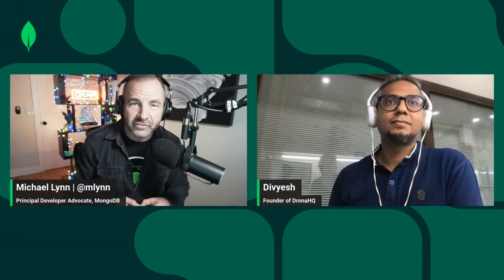Thanks so much for taking time to talk to us today. I'm really excited to learn more about DronaHQ. But before we do that, where in the world are you, Divyesh? I'm in Mumbai, India — it's a little evening right now for me. I'm happy to see everyone excited about hearing how DronaHQ works with MongoDB and how it can build applications as well.